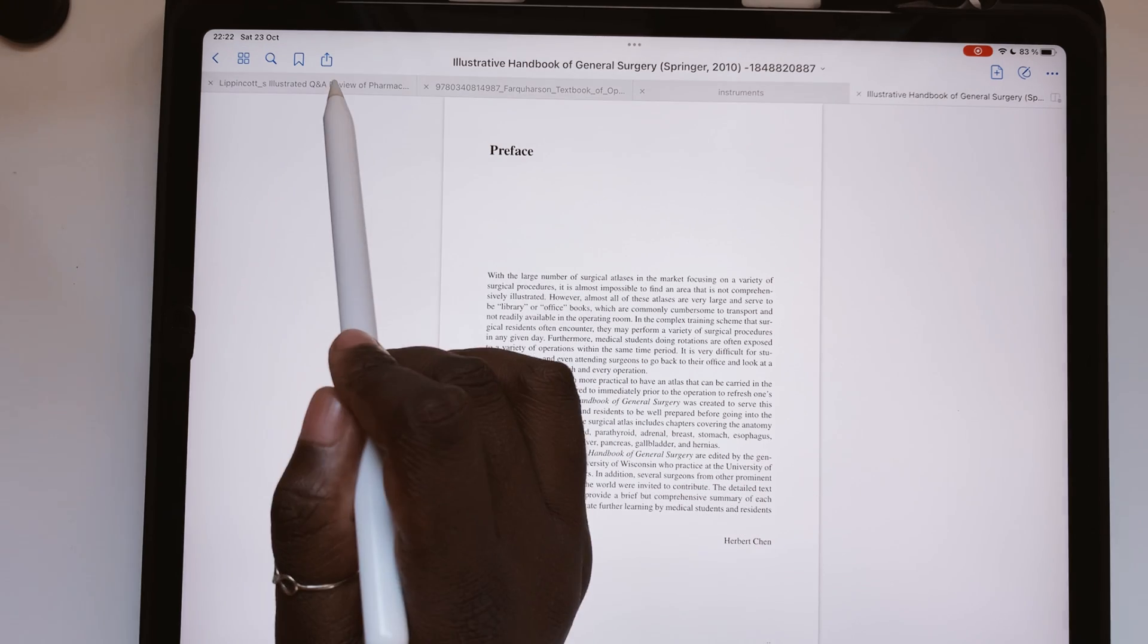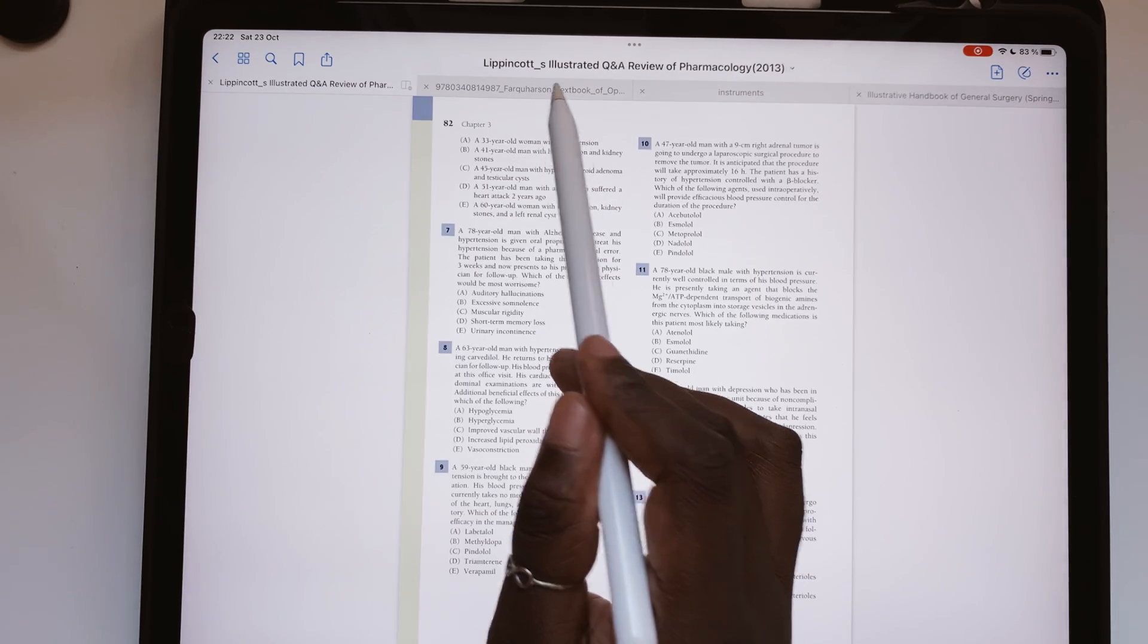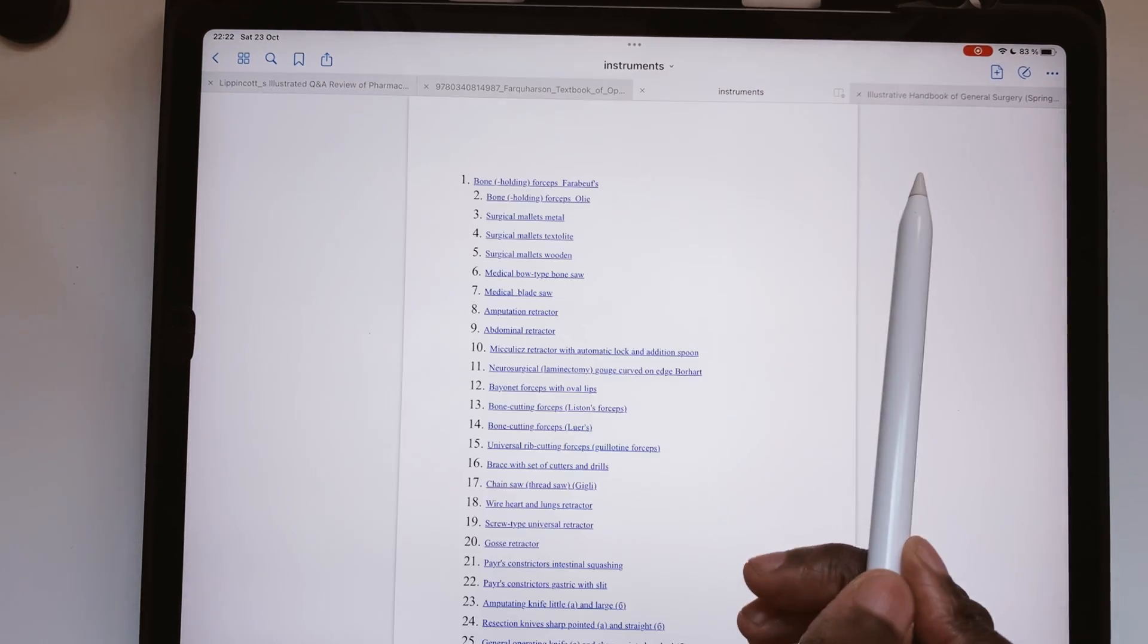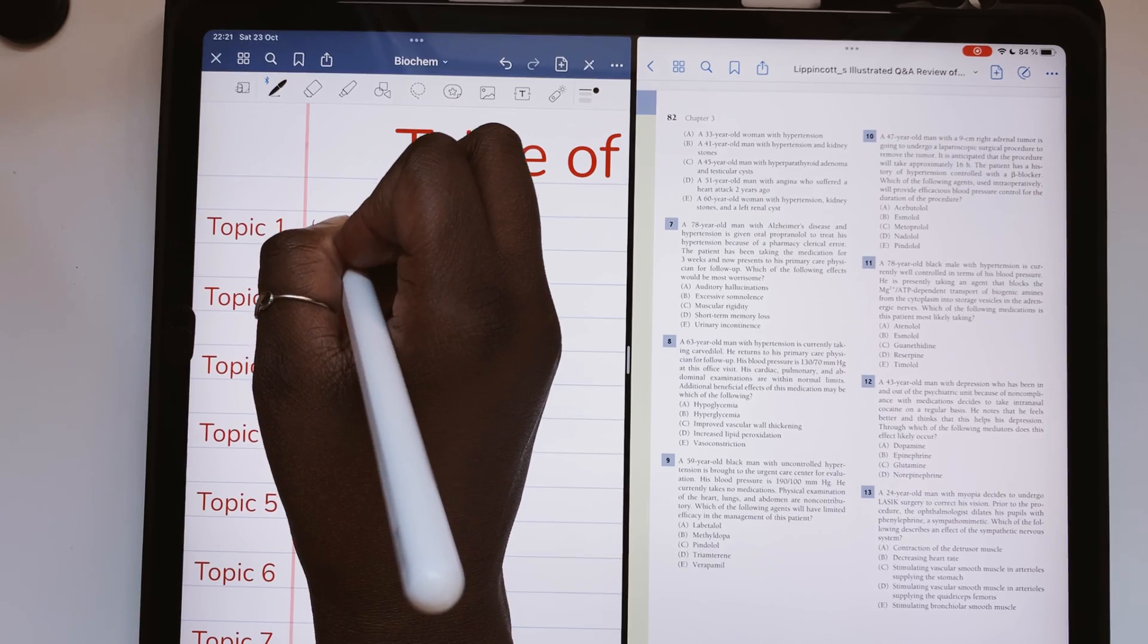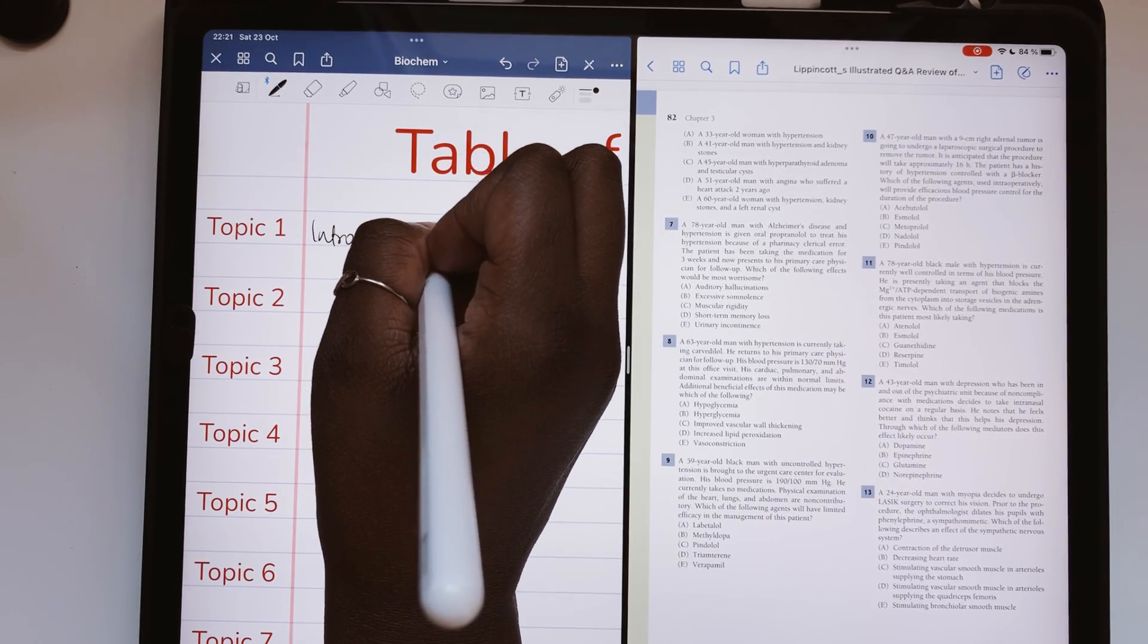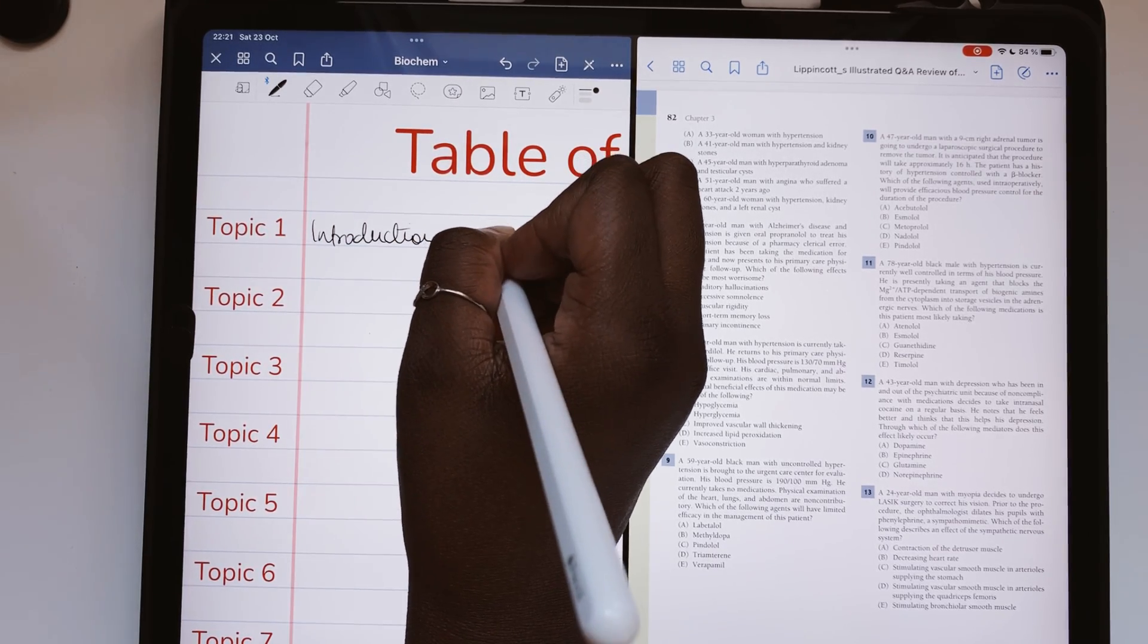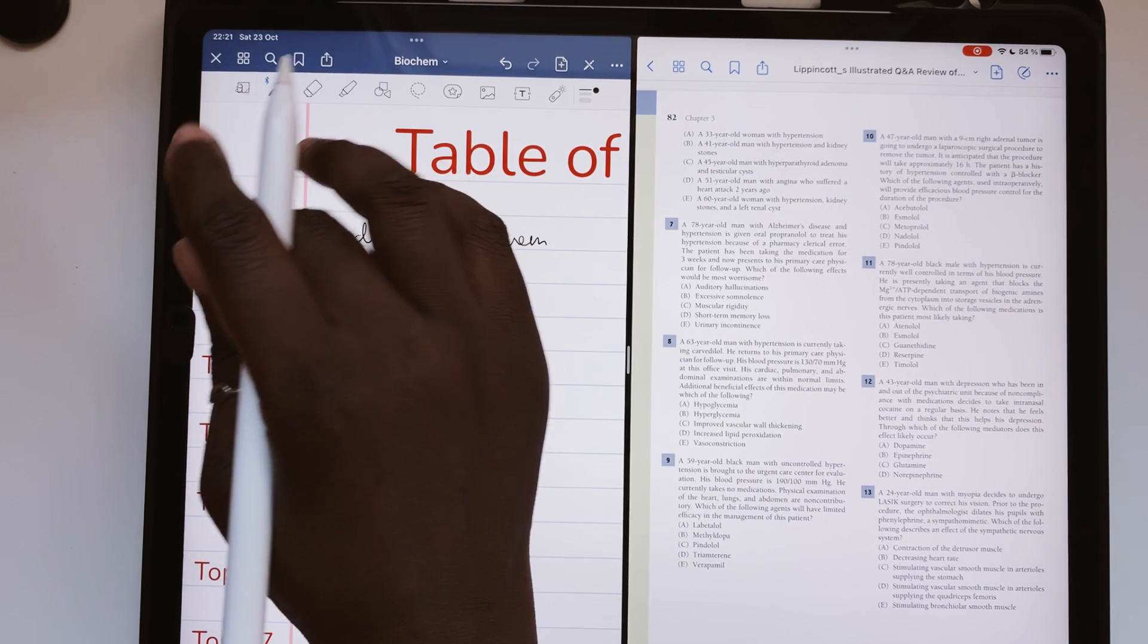The tabs in the application allow you to open even more documents, so you can switch between them if you need to. A PDF on one side and a notebook on the other is the simplest way to take notes from a PDF on an iPad.